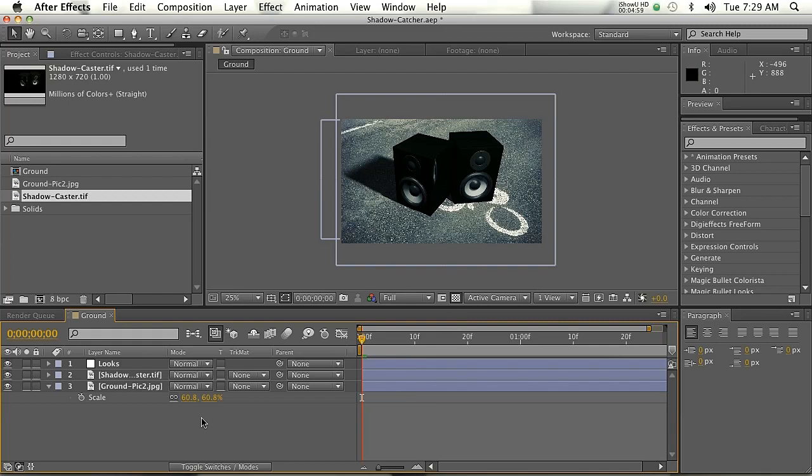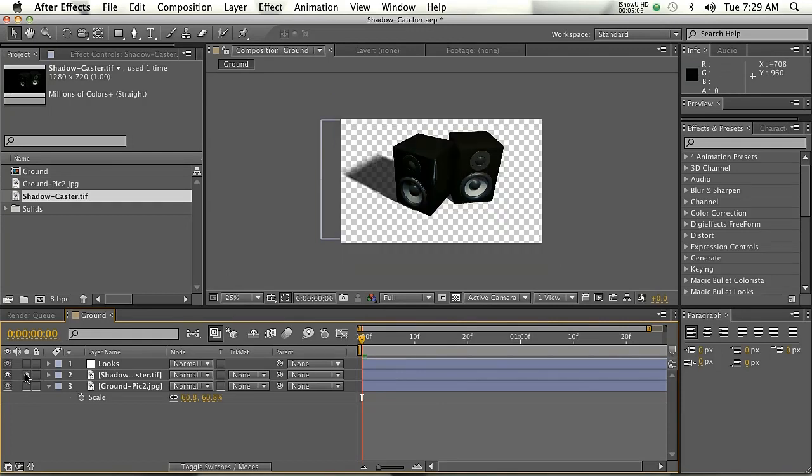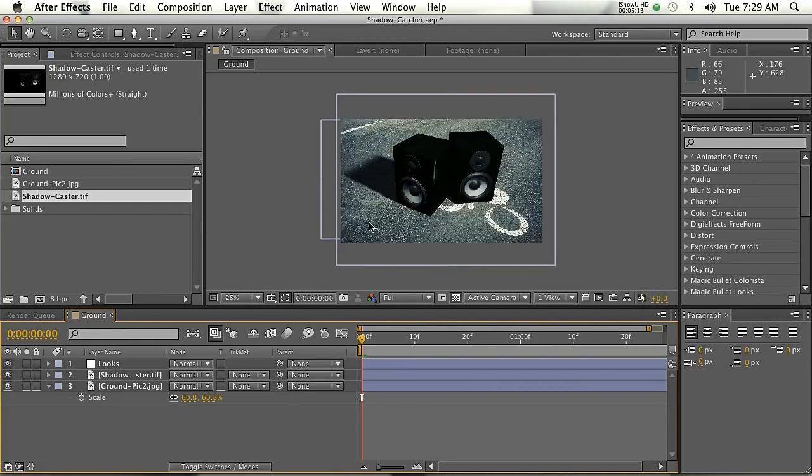So that's the Shadow Catcher, guys. I hope that you found that useful. I can't tell you how many times this has saved me in the past. Just being able to bring in your shadow with the object is such a time saver. There are some other workarounds, but I mean, why would you do that if you can have the Shadow Catcher, right?